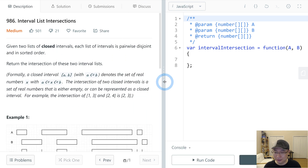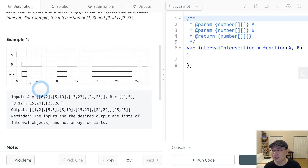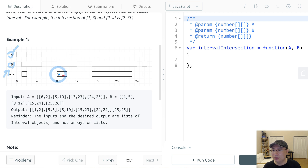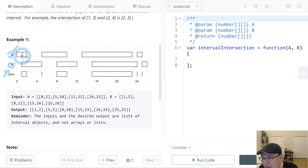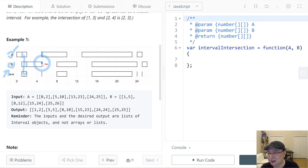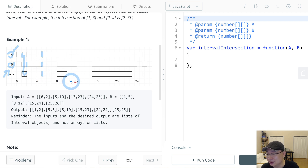Let's see example one. This is interval A and this is interval B. What is the intersection? The intersection is here, here, and this one. And that is just a touching point — a touching point also counts as an intersection.